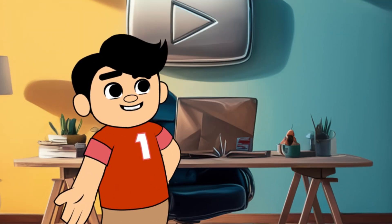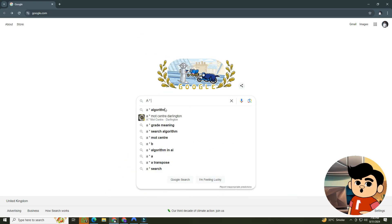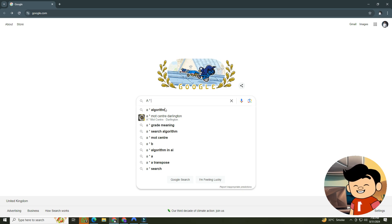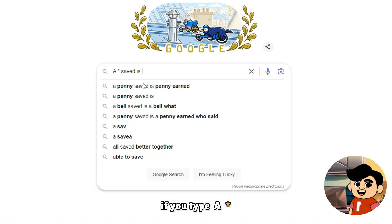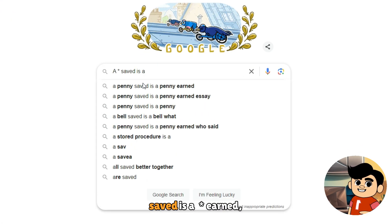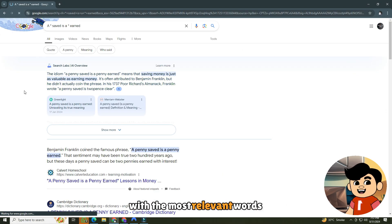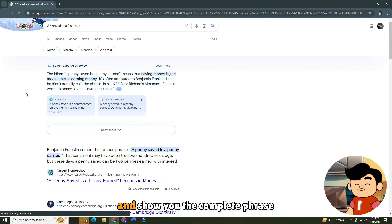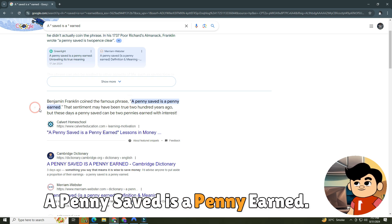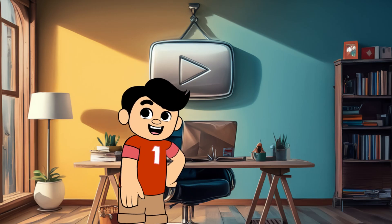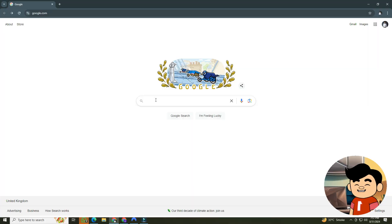Next, the asterisk wildcard. The asterisk wildcard is like a placeholder for any unknown words. For example, if you type "a * saved is a * earned", Google will fill in the blanks with the most relevant words and show you the complete phrase — "a penny saved is a penny earned". This is great for finding phrases when you're not sure of all the words.